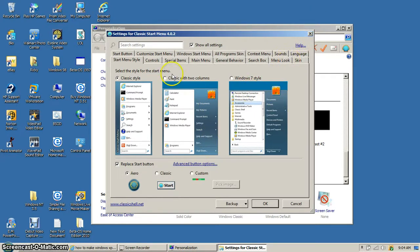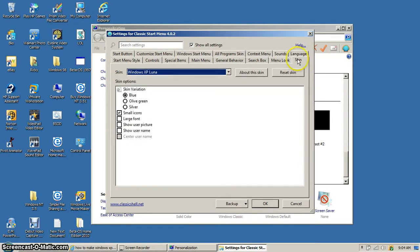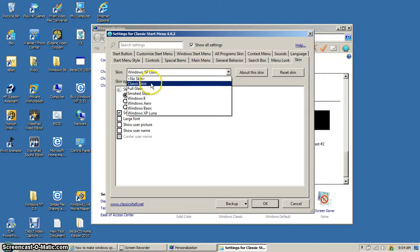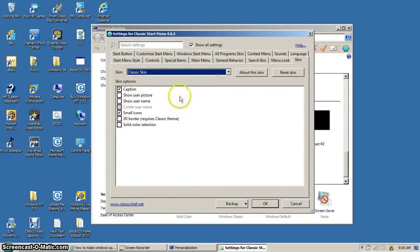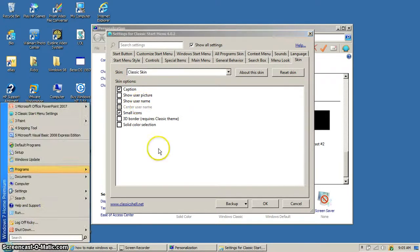You'll want to select the classic style. Go to classic skin. There.